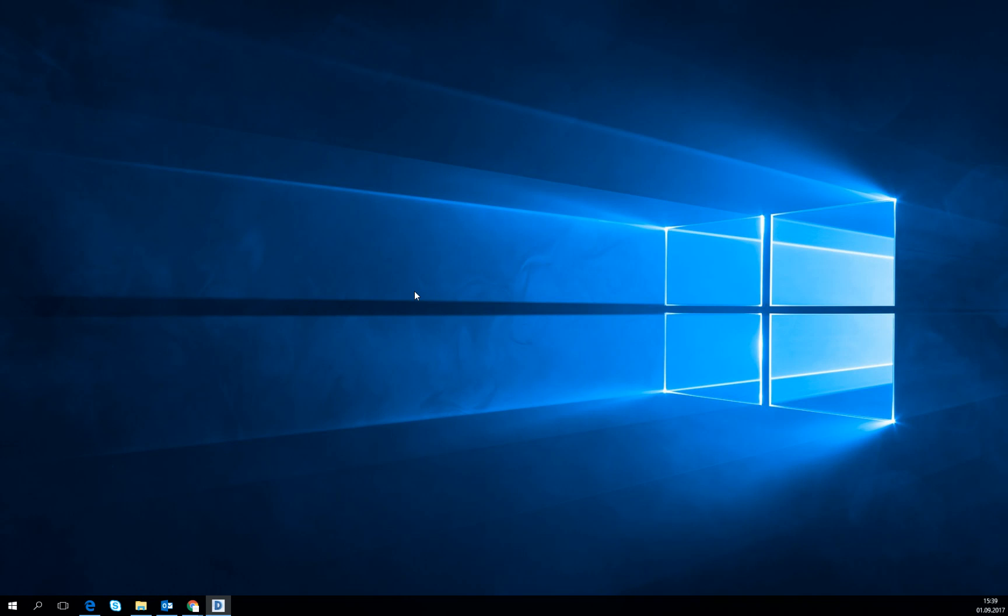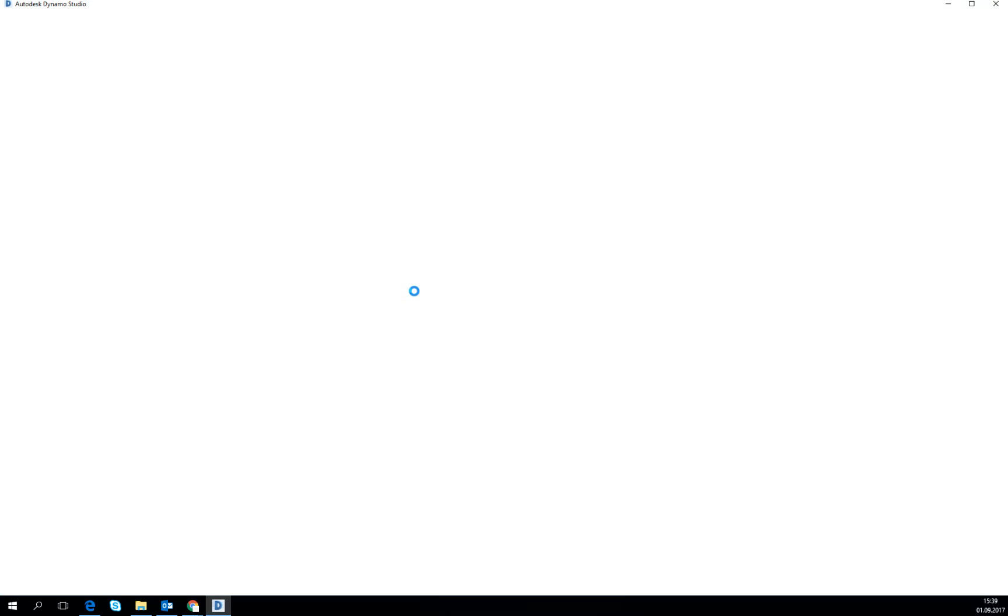SAT format is very universal, it's read also by Abacus and Ansys, so it's very commonly used.